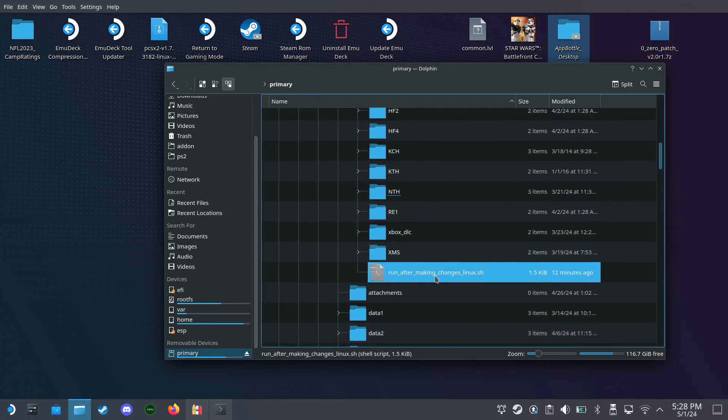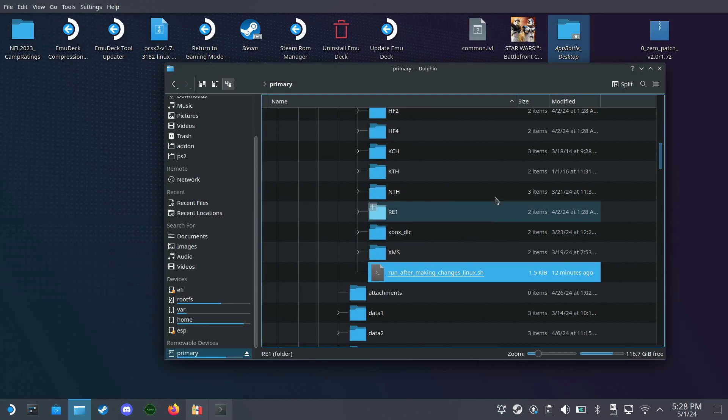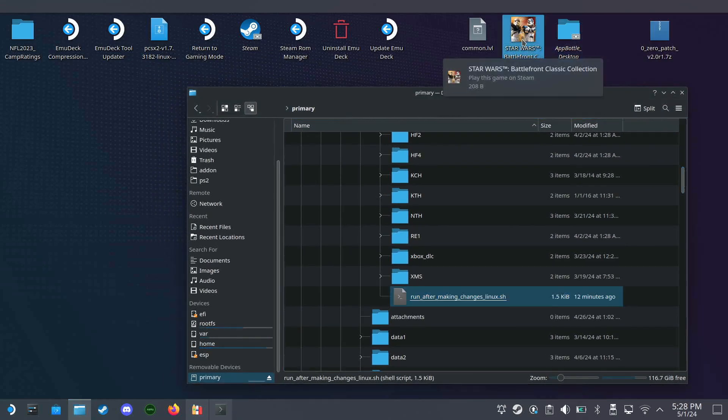So every time you add a mod or you change the files around, you're going to want to click this and you get that little confirmation window there. So let's start up Battlefront 2.